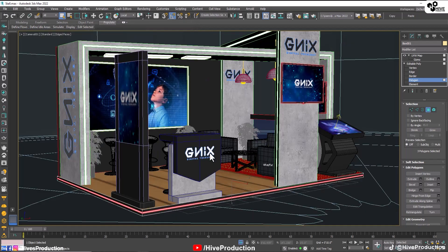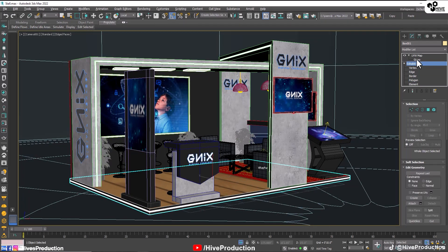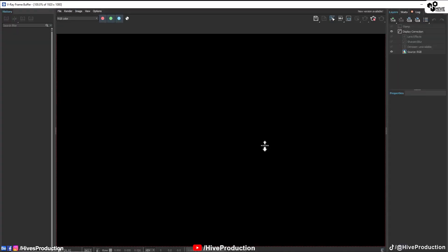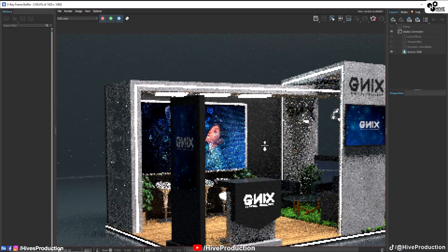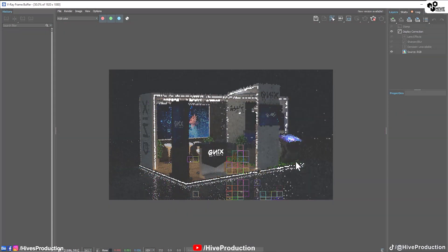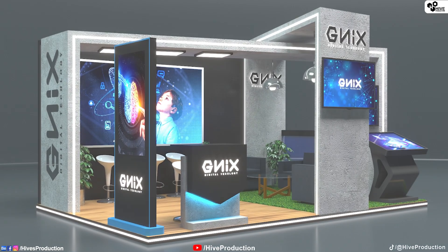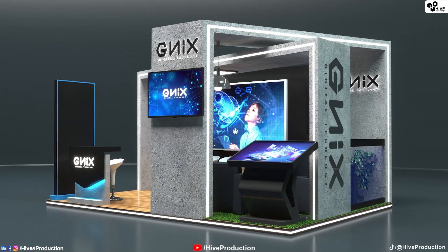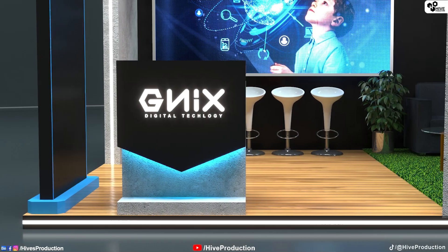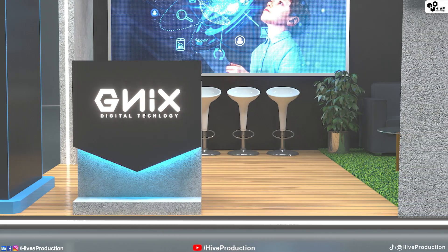I'm going to change the background color to dark. Now we will take the render. Wow, that's good! Thank you so much for watching the tutorial. If you like this, subscribe to my channel and press the bell icon. Thank you so much.